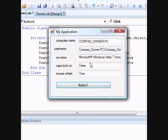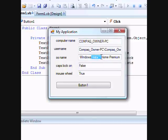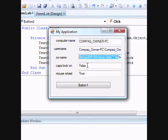It's my computer name, Compaq, and the username. And the OS name, Windows Vista Home Premium. Caps lock false, mouse wheel true.